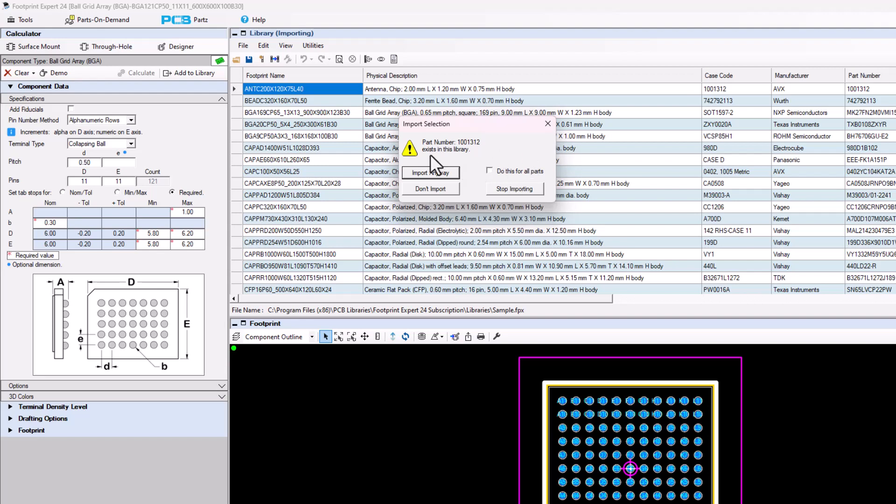When the master librarian imports an FPX file from one of the other users and finds a duplicate part number, the master librarian is responsible for figuring out which part number is the best. In other words, is the part number in the master file better, or is the new part number from the other librarian better? Which footprint, physical description, logical description, and line item is the best? The master librarian determines this and removes one of them.